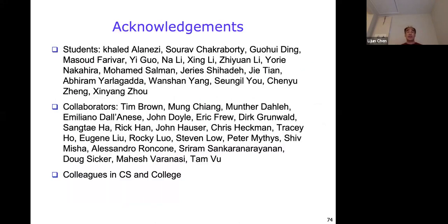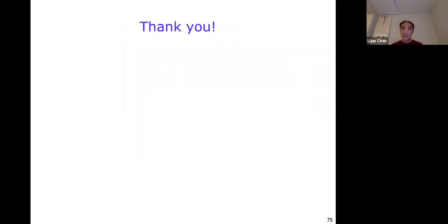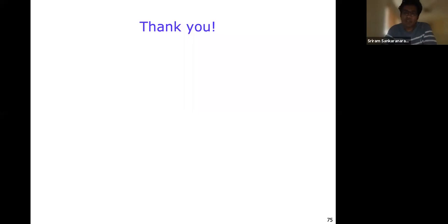I would like to thank all my students who have worked with me — without them I wouldn't be here talking about all this work. I'd also like to thank all my collaborators for their collaboration, help, and support, and all the colleagues in the CS department and in the college. Thank you for your time. I'd be happy to take any further questions. Let's thank the speaker — we have five minutes for questions.